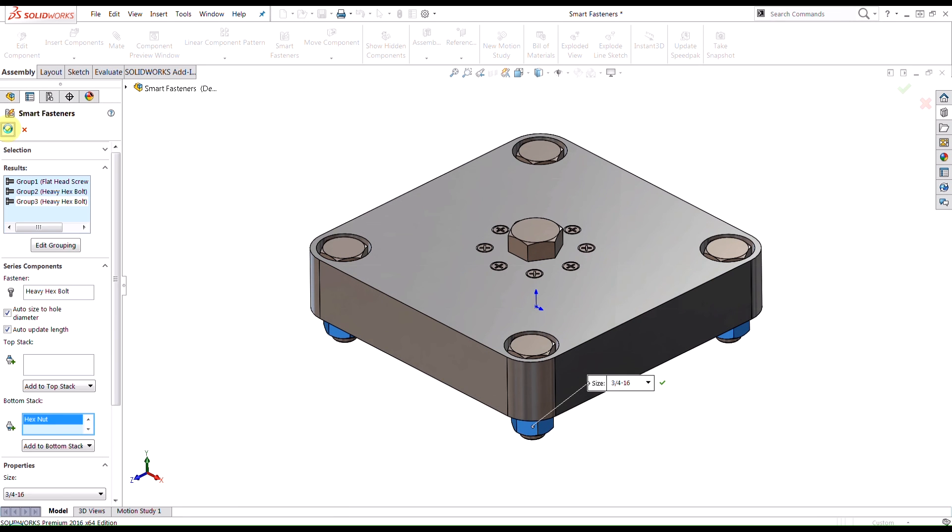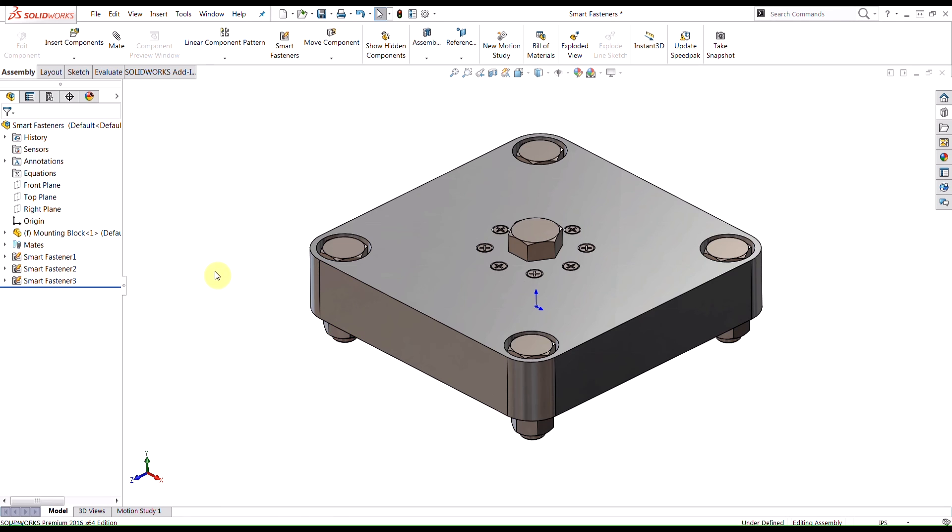So this was just a quick video to take a look at the toolbox as well as a brief look at smart fasteners and how we can insert hardware within that CAD library fast and easily. If you enjoyed this video, make sure you check out our YouTube channel and take a look at our blog at www.hawkridgesys.com.